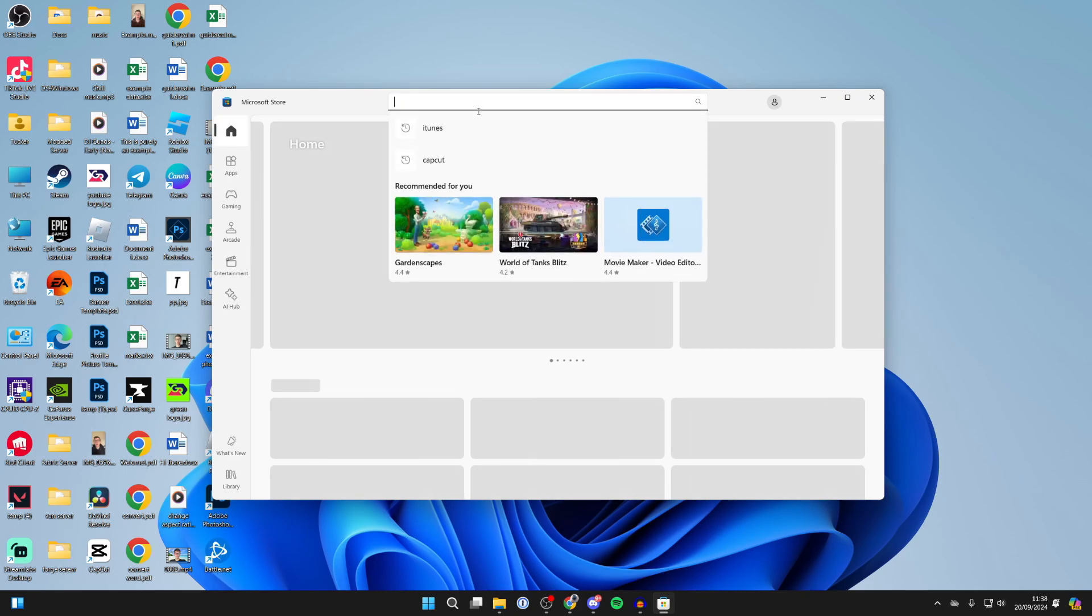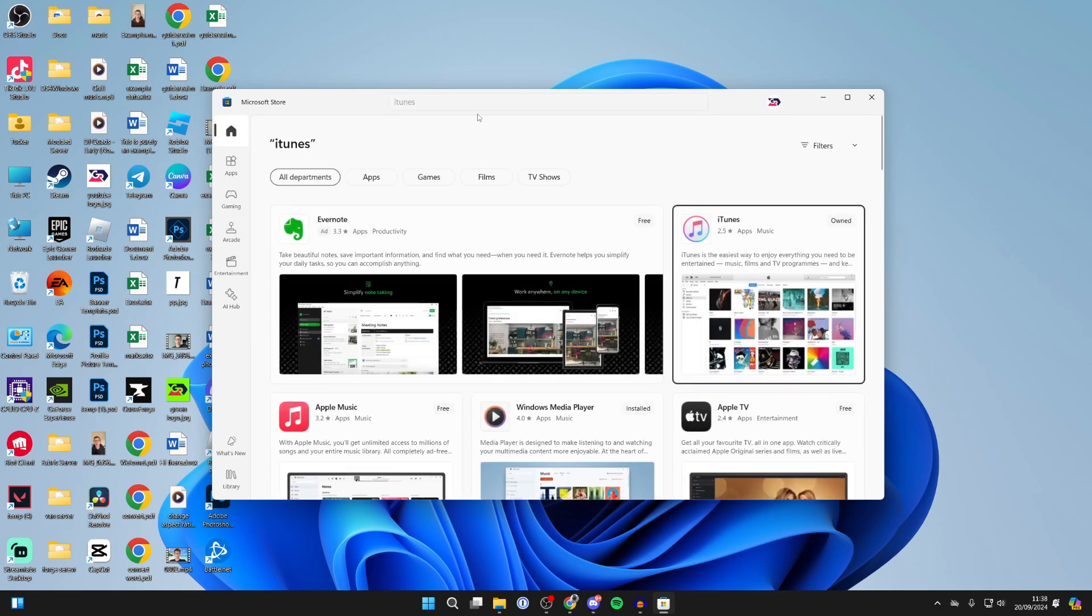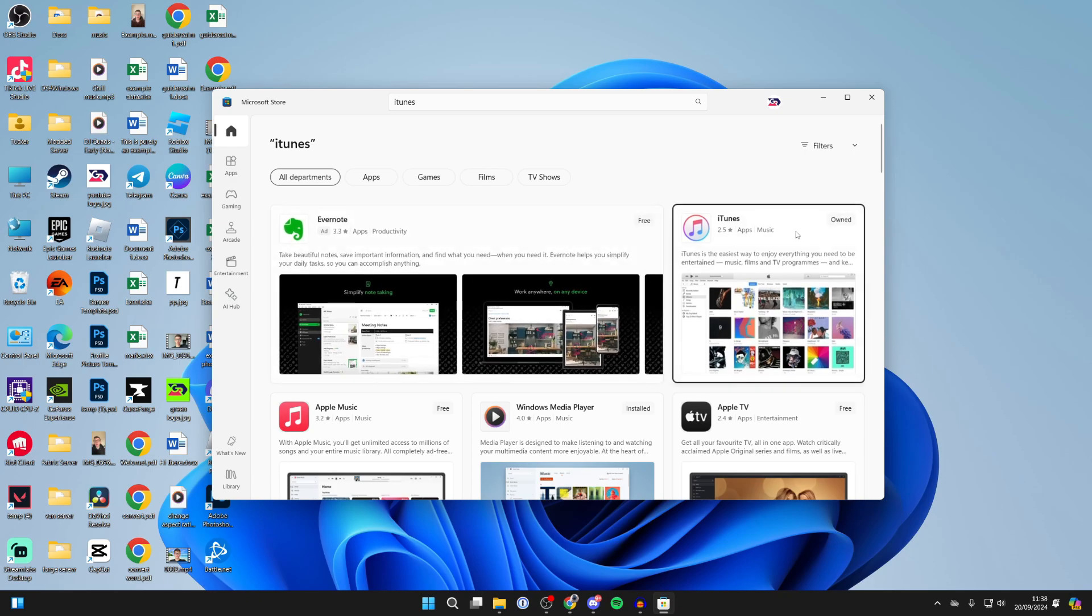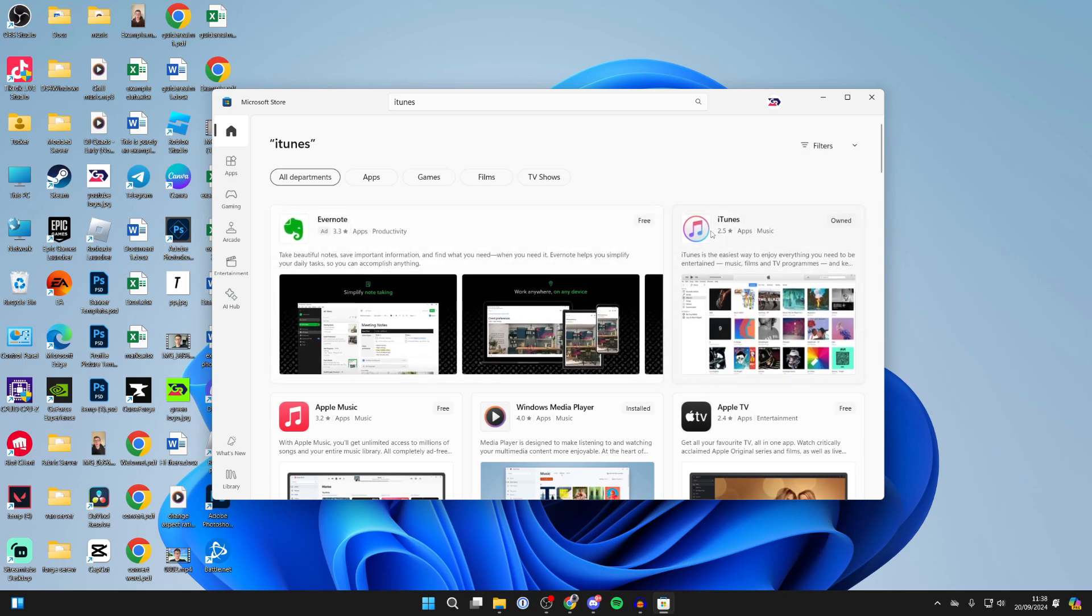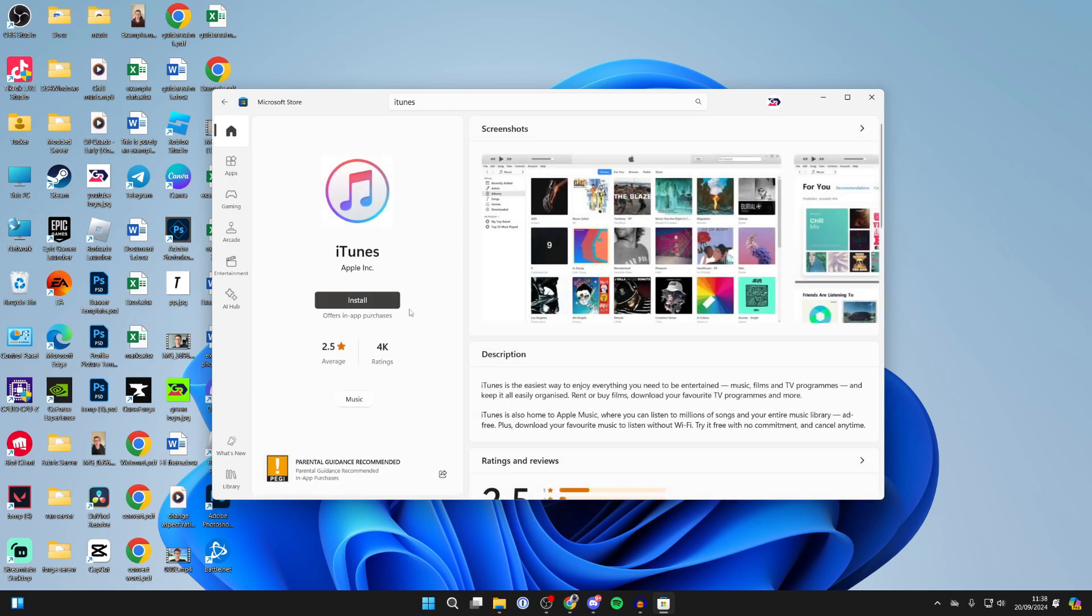bar here and type in iTunes like so. It'll take a moment to load, and as you can see, here it is. Click on it, then come over to the left here and click on Install. It'll then start the process. First, it'll